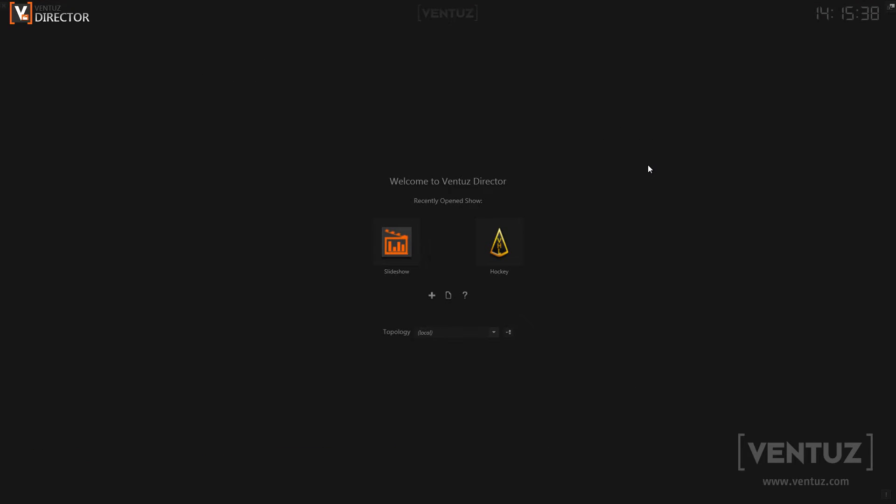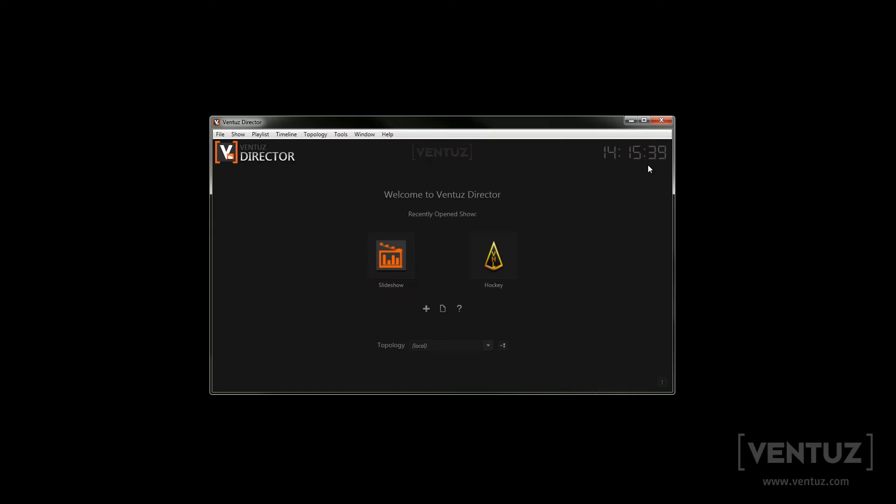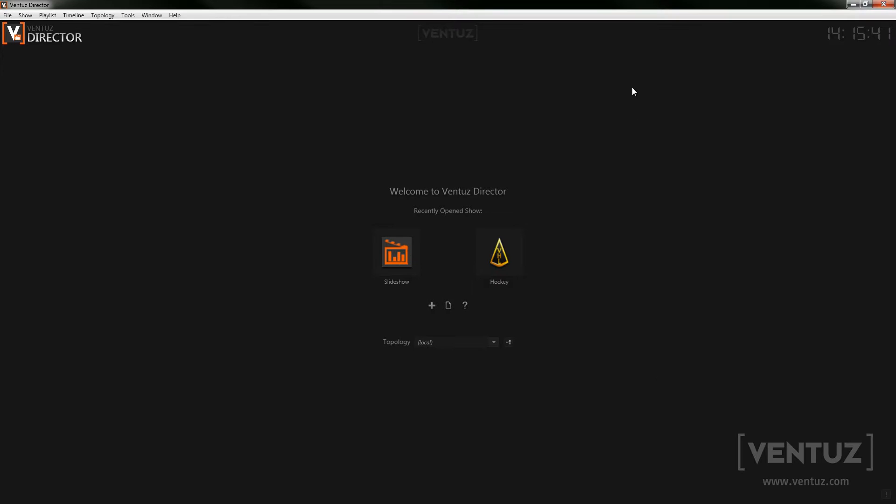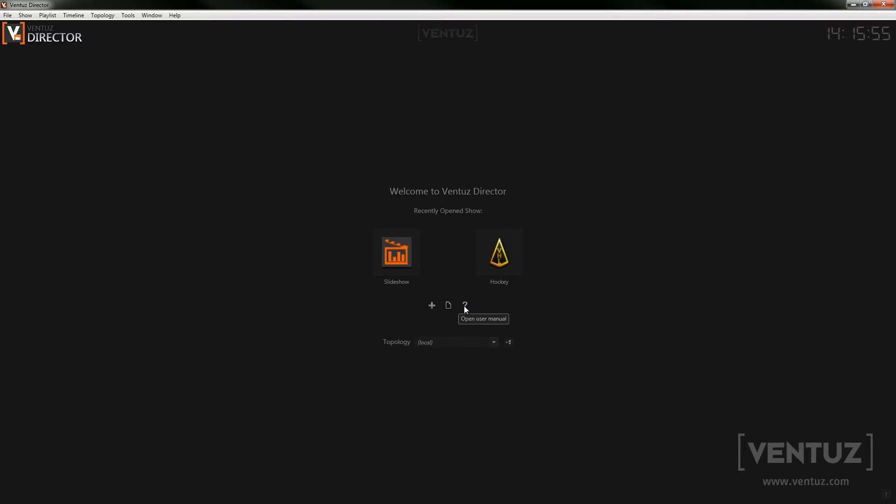Now we can have a look at the start screen. Beside the menu bar which we will discuss later, up here you can see the system time. Down here you have recently opened shows for a quick restart. Below that you see three buttons which you can use to create a new show, browse for an existing one, or open the director user manual.